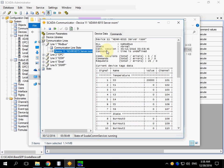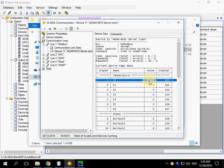You can see that now the state of the device is normal and there are values received from the Modbus simulator.